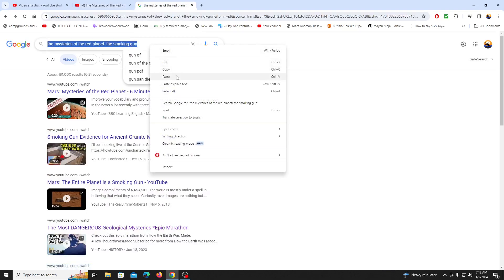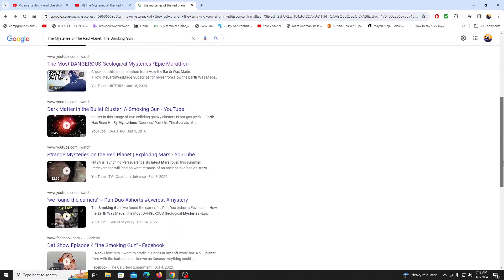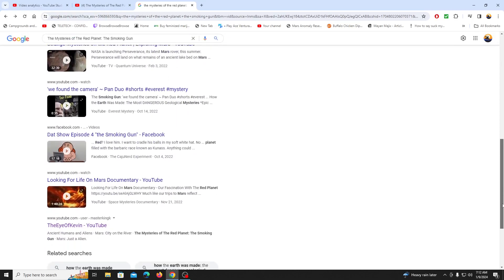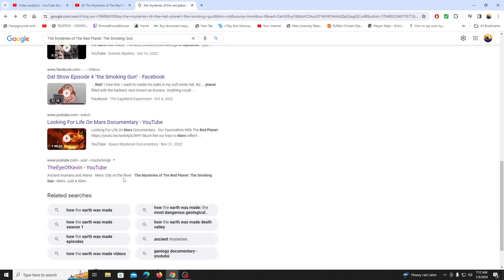If you copy and paste the name of the video, like I did right here, and click on videos. This is the video right here, but it's not popping up.